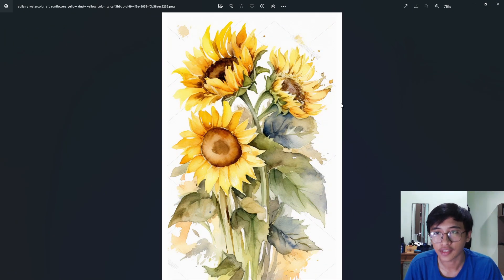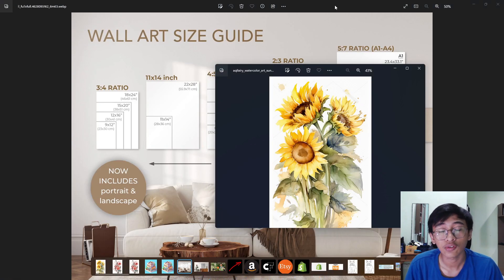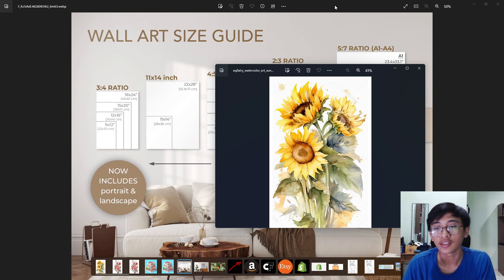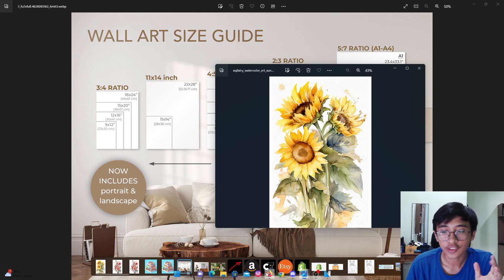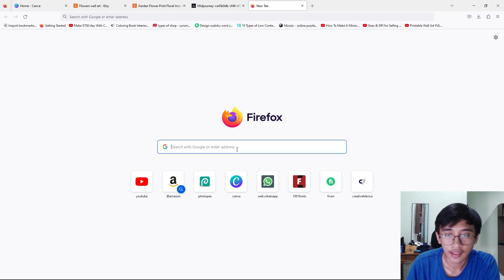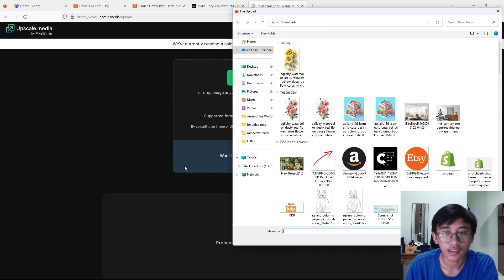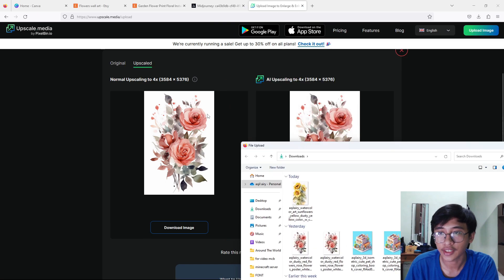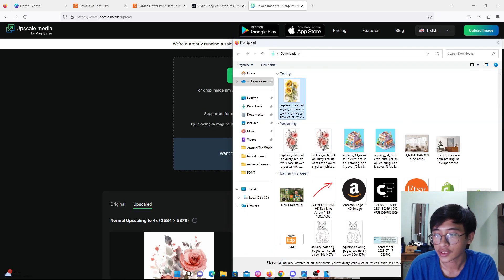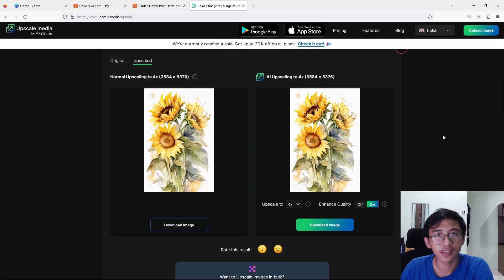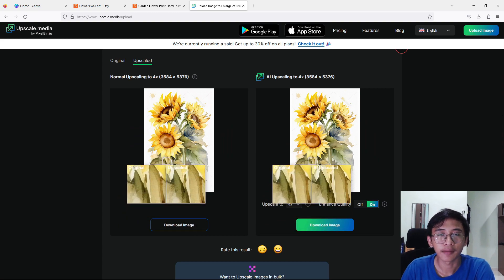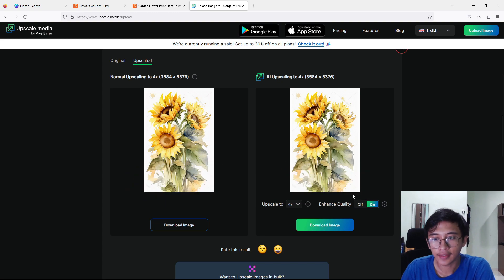After downloading the image, there's one thing you have to do — upscale the image to better quality, because Midjourney gives us a low-quality image. Open Google and search for 'upscale.media'. This is an AI tool that helps upscale your image. Upload your sunflower image there. I chose to upscale to 4x because I want maximum quality, and I also turned on 'enhance quality'. Then just press download and the picture is saved.